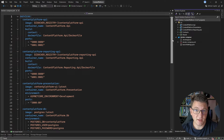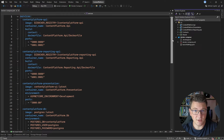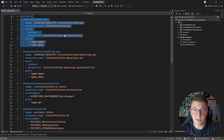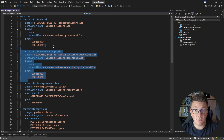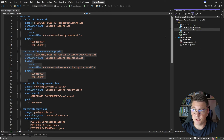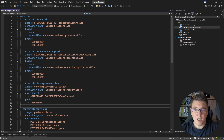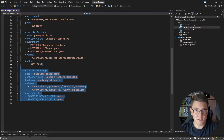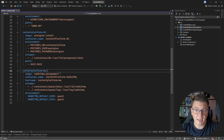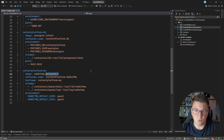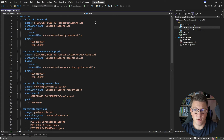Let me walk you through the current state of the content platform application. It's using Docker Compose to orchestrate the many containers and services needed to run this system. We have two APIs: the content platform API and the content platform reporting API. We also have a Blazor WebAssembly application, a Postgres database running inside a container, and our two back-end services communicating with Mass Transit over RabbitMQ, which also has a management UI container.